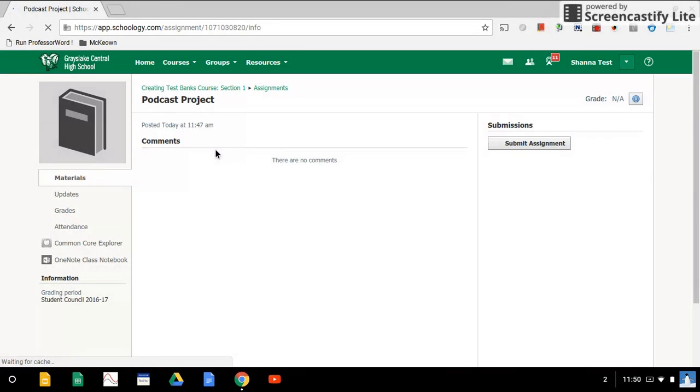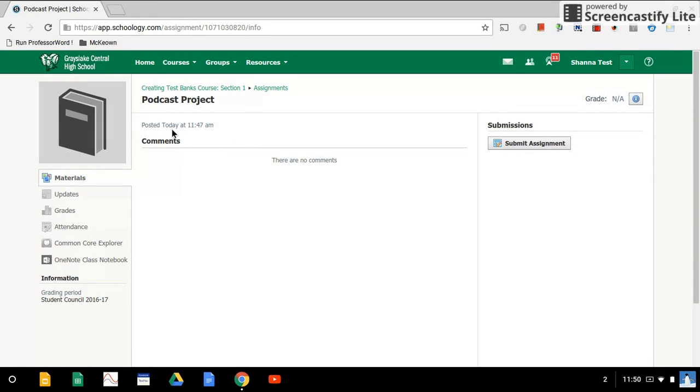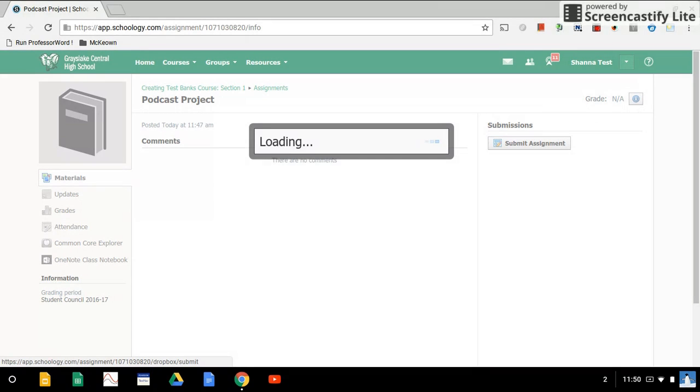Check with your teacher if you're not sure what the assignment was called or where they would like you to submit it. Once you're in the assignment, you can see the option on the right-hand side for Submit Assignment. We're going to click on that.